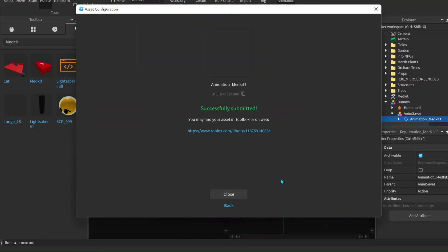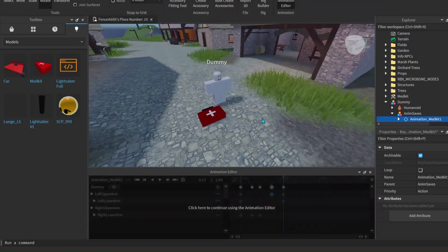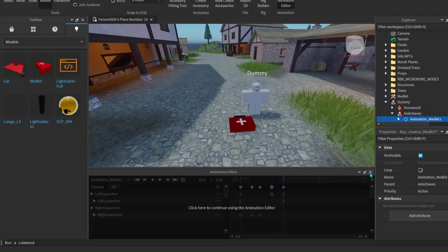If it doesn't go through and appears in red or says it was not submitted properly, you have to change the name — either you have another animation or object in your inventory with the same name, or the animation name isn't appropriate. With that out of the way, click the copy icon to copy the animation ID, then close the animation editor.